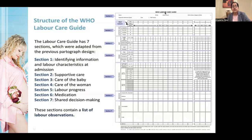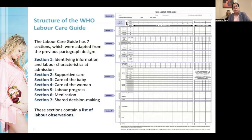The seven sections are: first, identifying information and labor characteristics at admission; second, supportive care; third, care of the baby; fourth, care of the woman; fifth, labor progress; sixth, all medications given during labor; and seventh — the most important — shared decision-making, which records progress communicated to the patient and relatives, and what decisions were made.